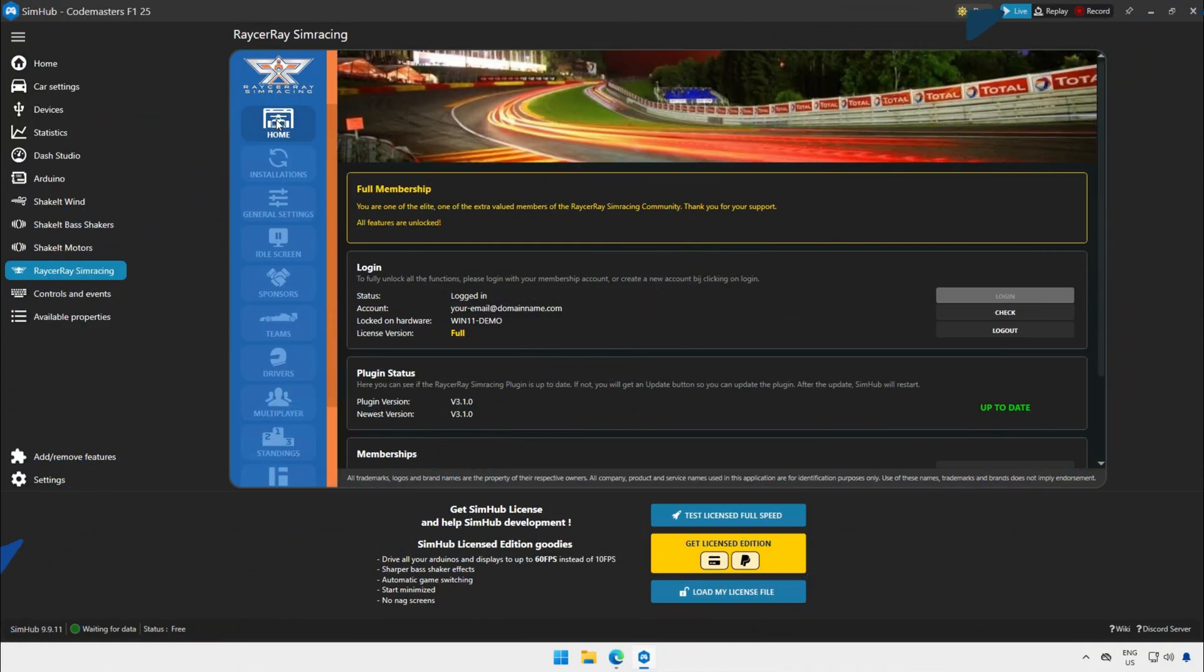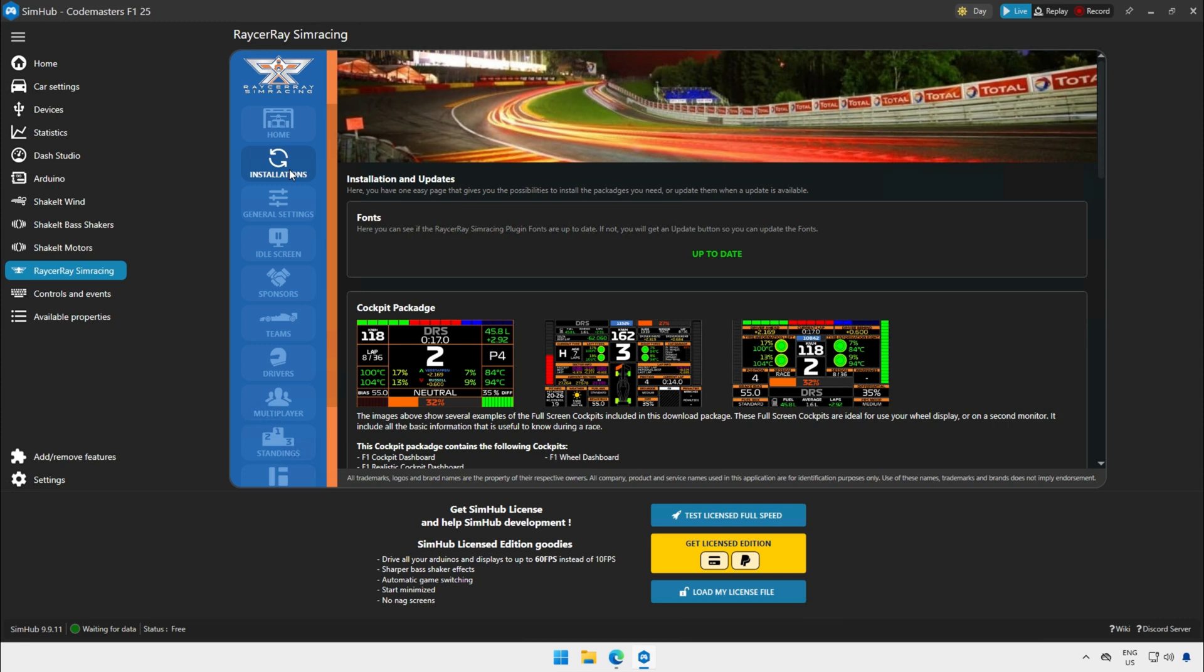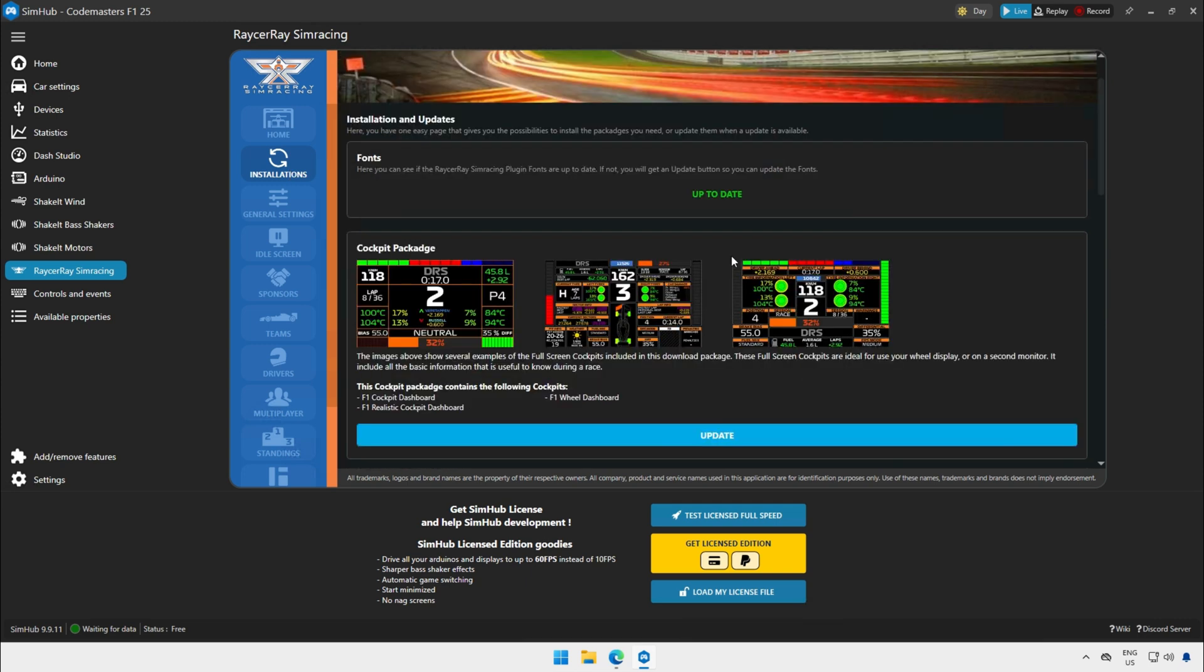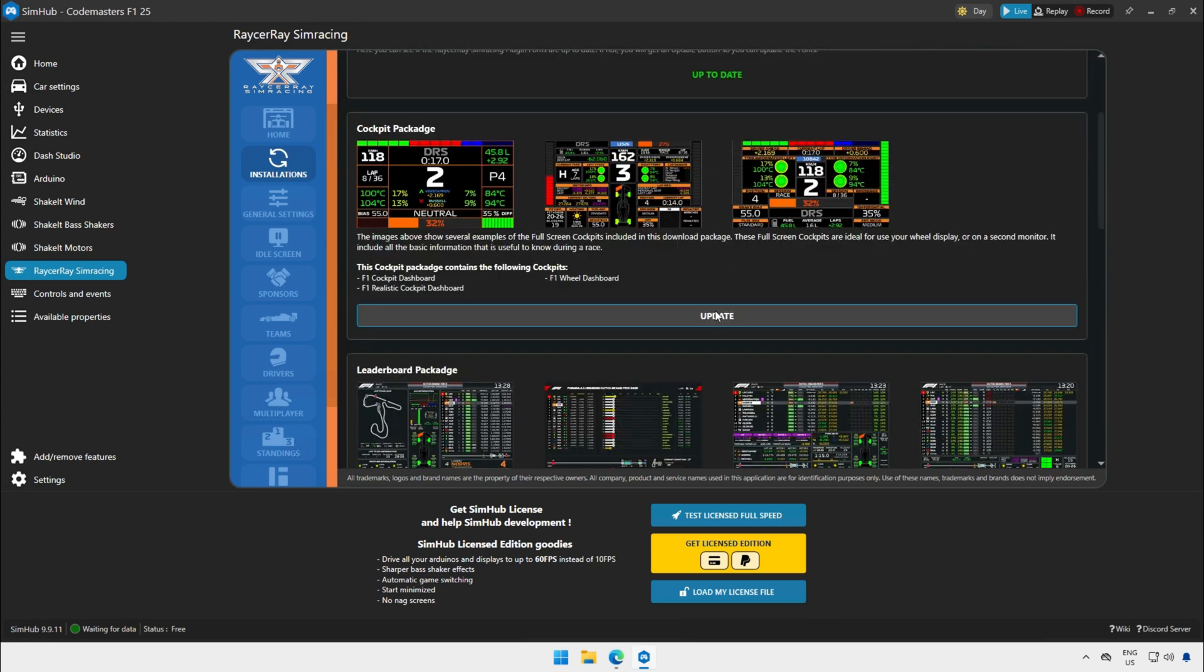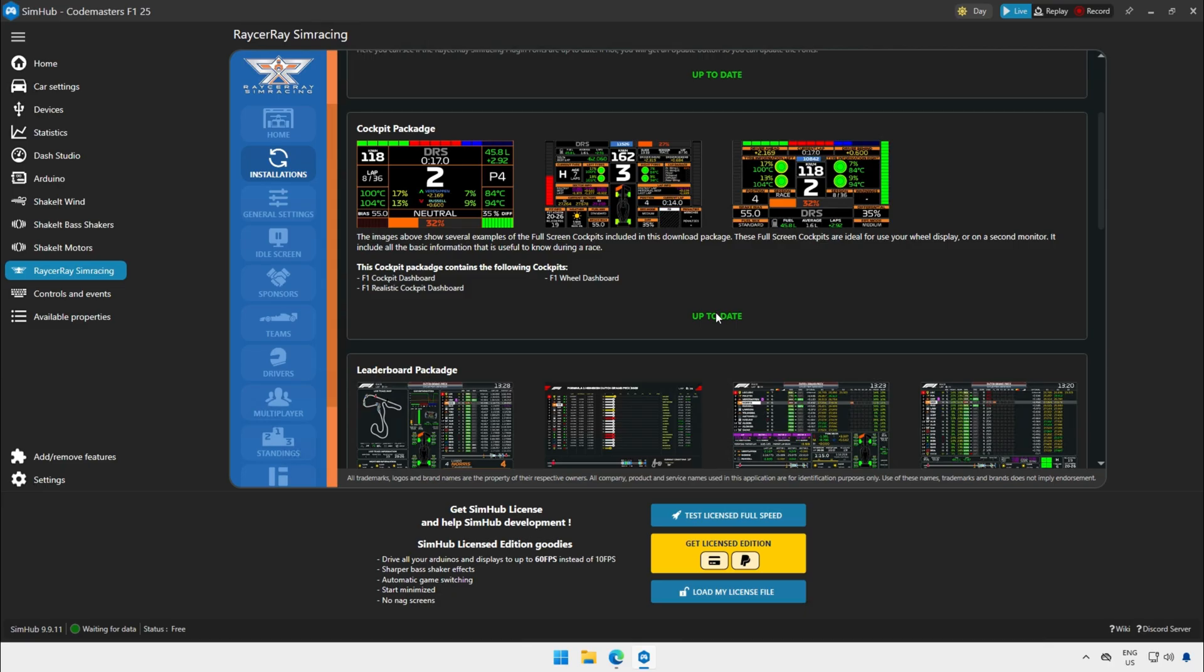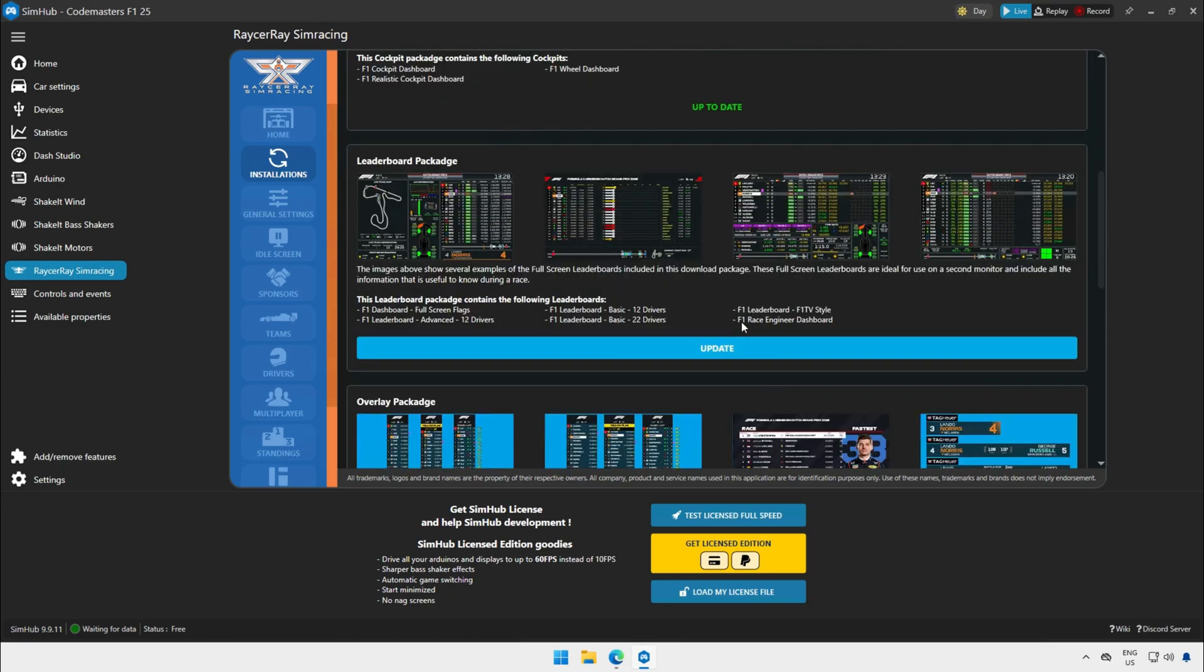In this part I let you see how easy it is to install all the packages. In this example I use the full membership because that one has the most packages to install. Most of the installations are real time. Only the overlay package takes around one minute to install all of them.